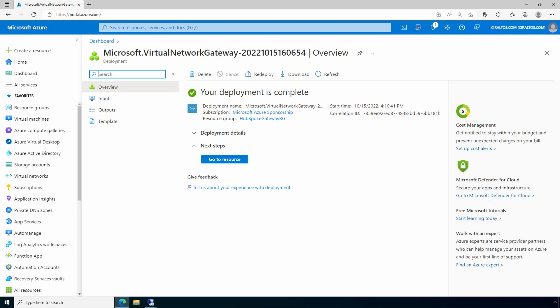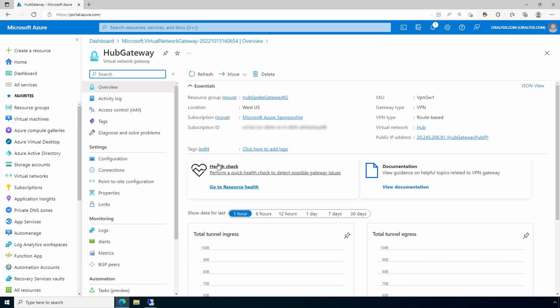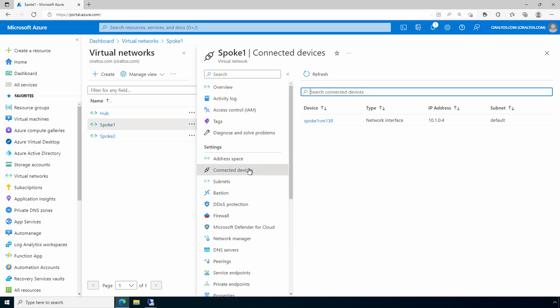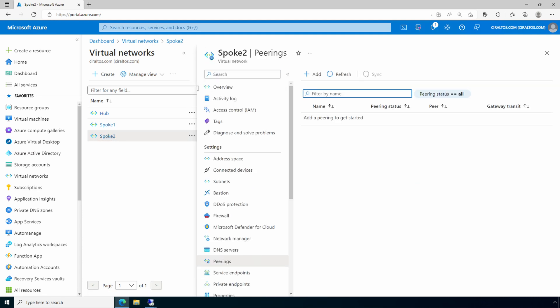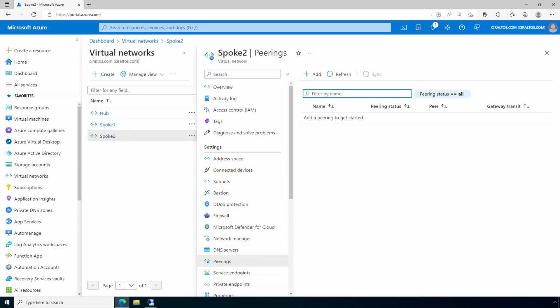The deployment finished — let's go to the resource. As mentioned in the intro, my goal is not to create a VPN tunnel; it's only to configure gateway transit so network traffic can flow between the two spoke VNets. Let's take a look at the first VNet — that's spoke one. There's one connected device, a Windows VM for testing, and there's no peering. Same for spoke two — one virtual machine for testing and no peerings.